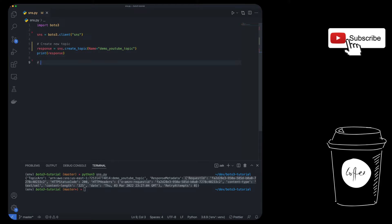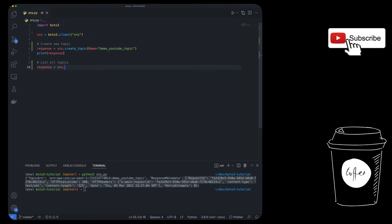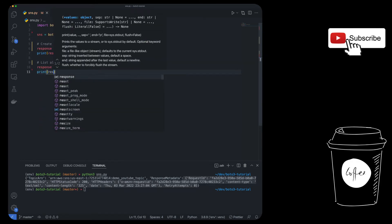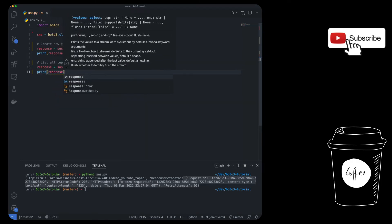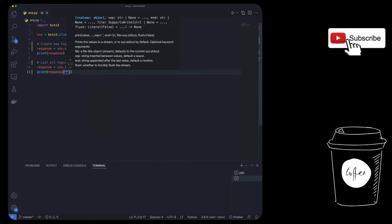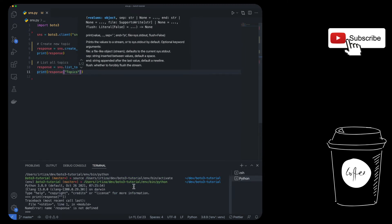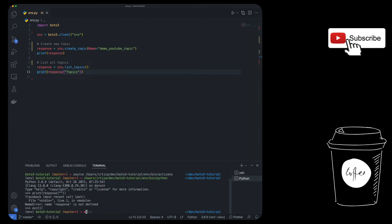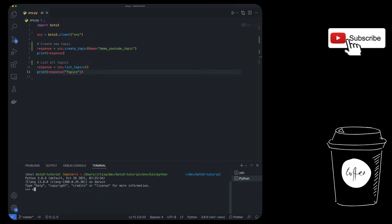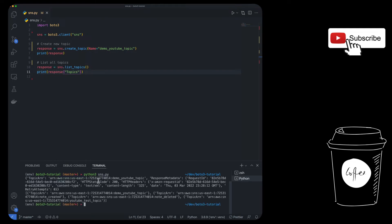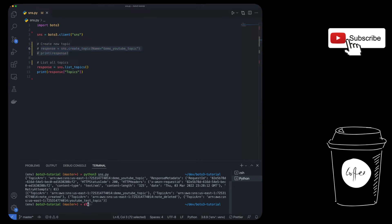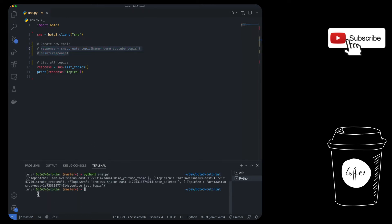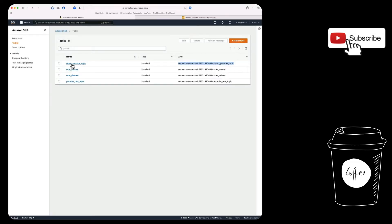The next thing we're going to take a look at is how can you list all the topics in your account. So for that, it's very simple. All you do is SNS.list_topics, and then you're going to print out all the topics. I don't know what happened here. That is not what we want. We want Python three. And now let's run it again.